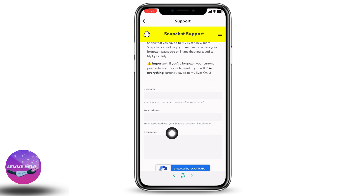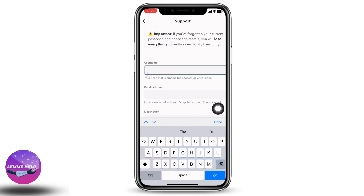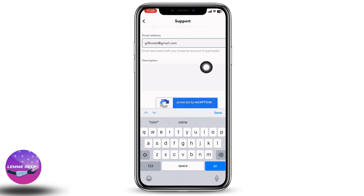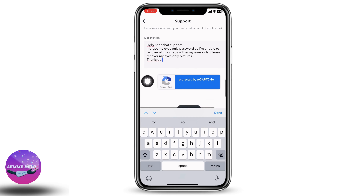Now scroll down. You have to fill in this information — type in your username and type in your email address. Now here you have to explain your problem: how to recover my eyes only pictures on Snapchat without password.